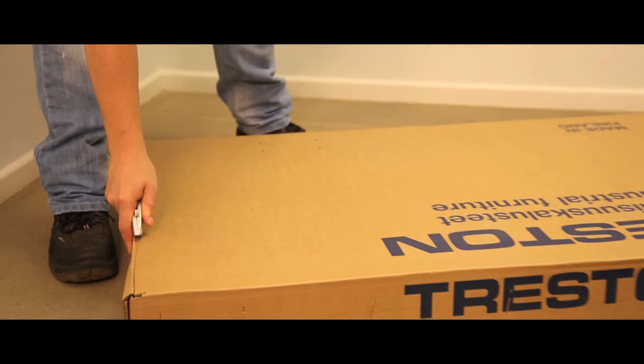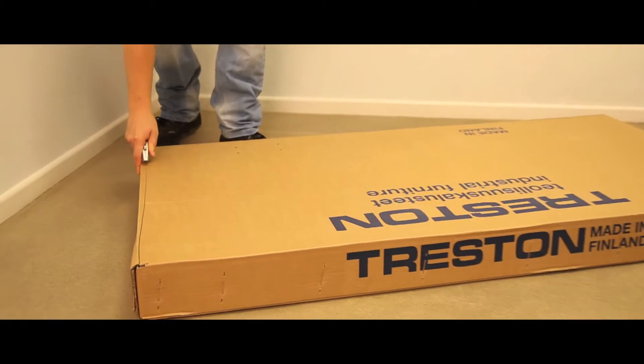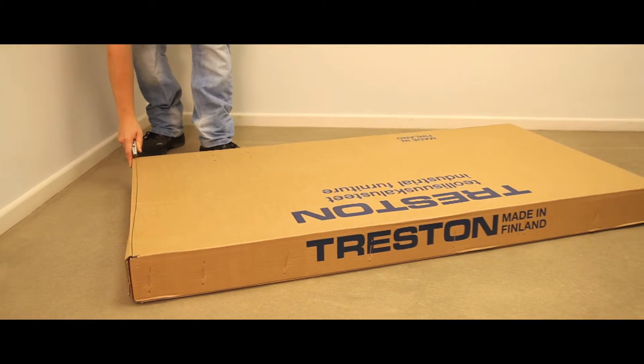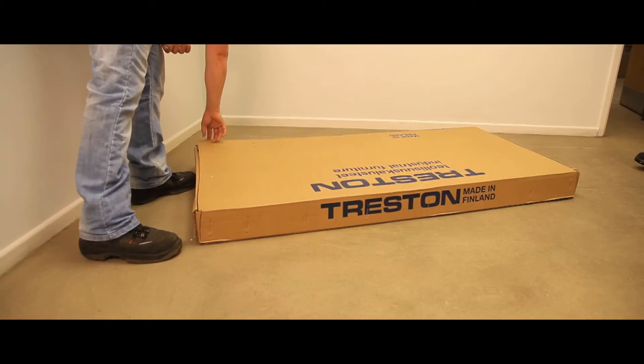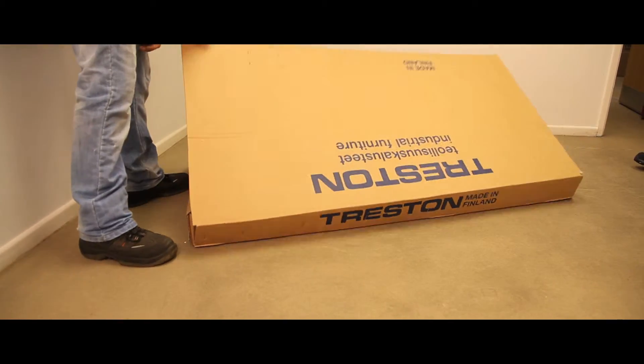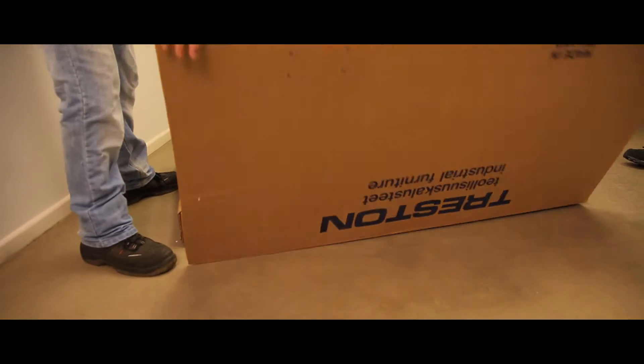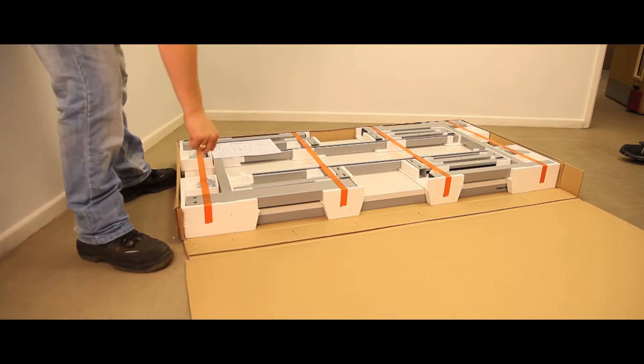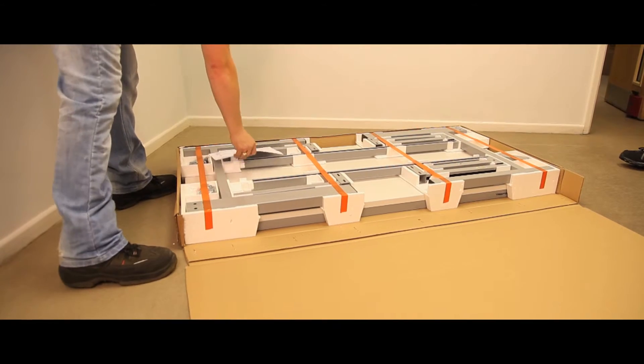Open up the workbench by cutting carefully around three sides of the top. Fold over the top to act as a protective work surface.